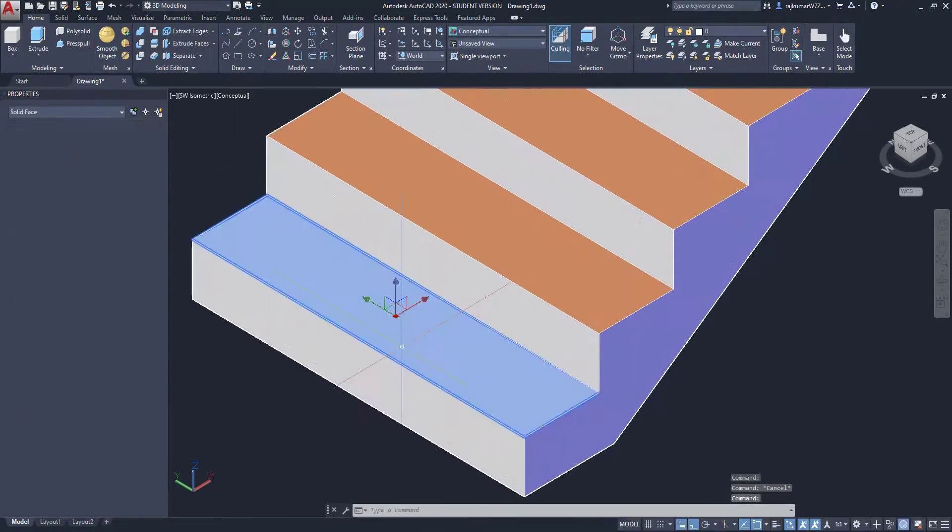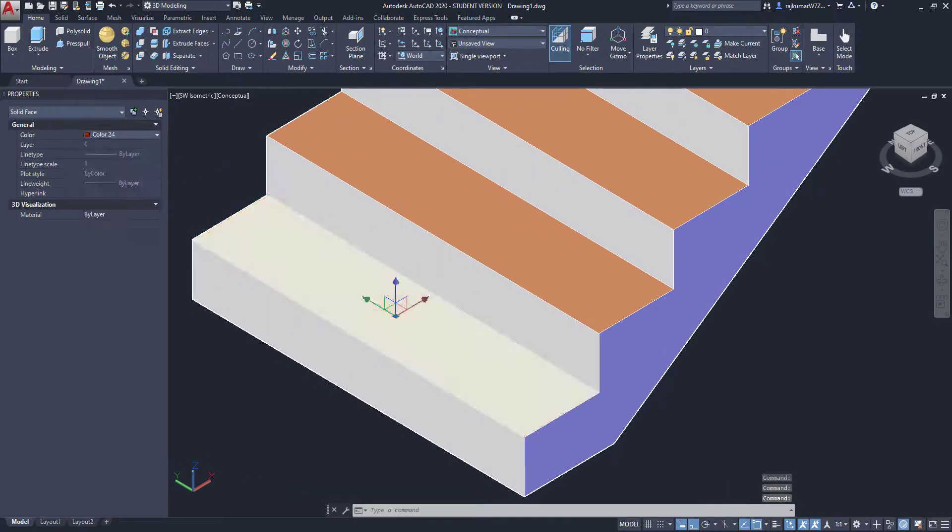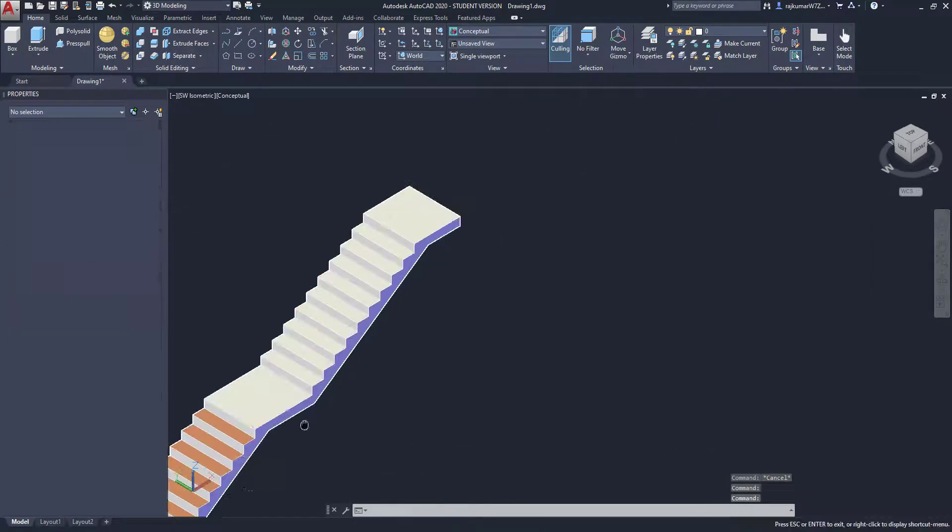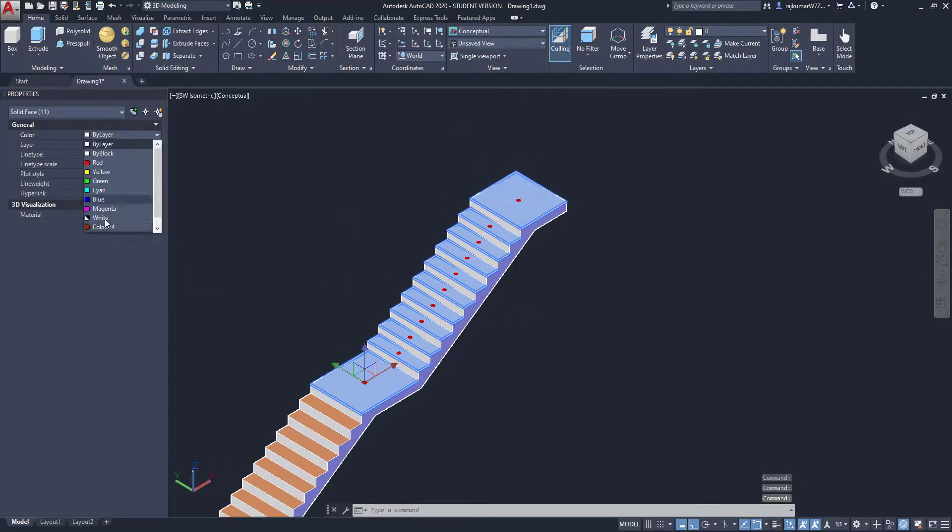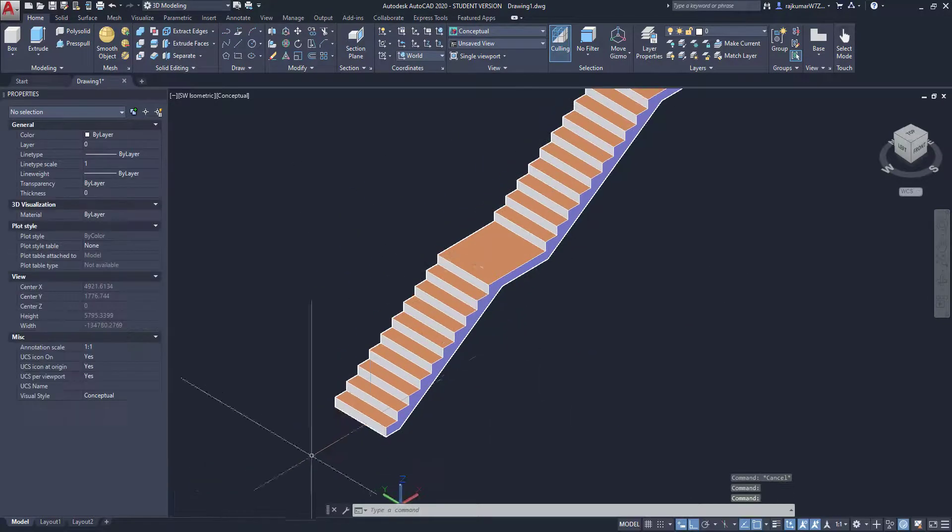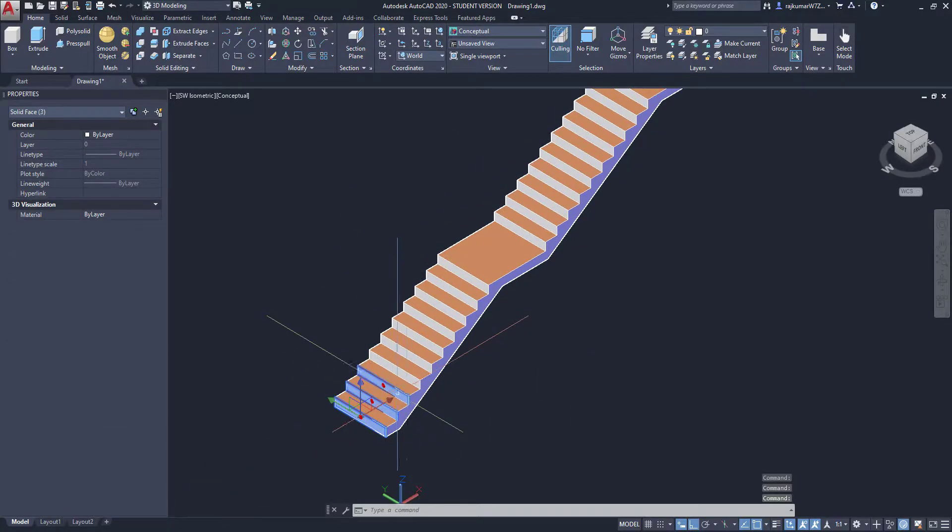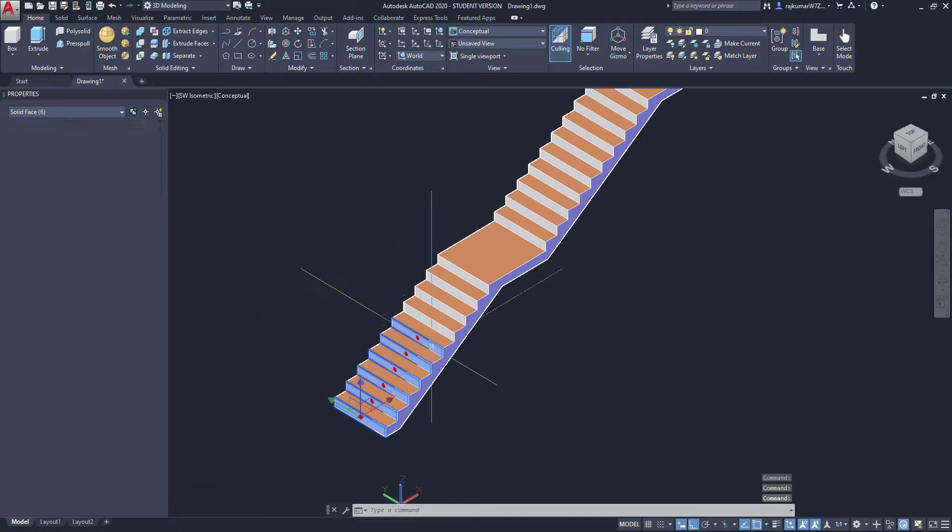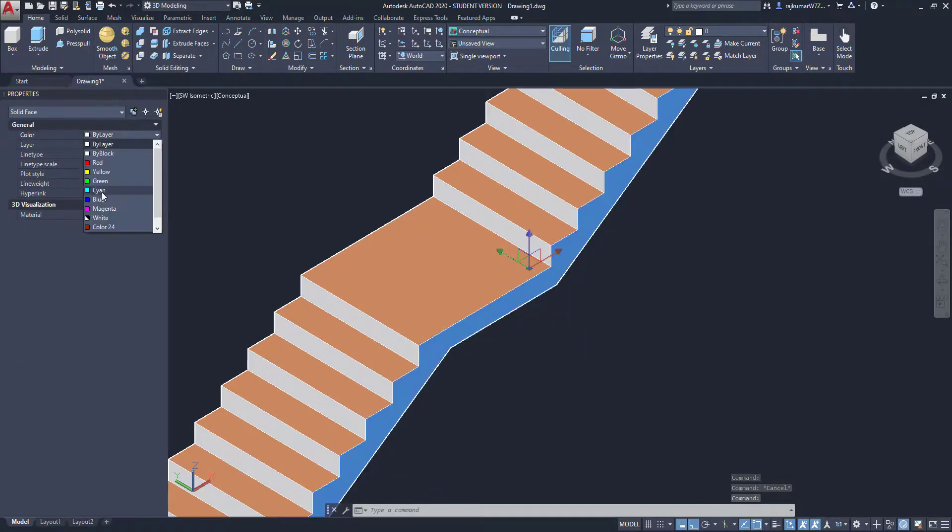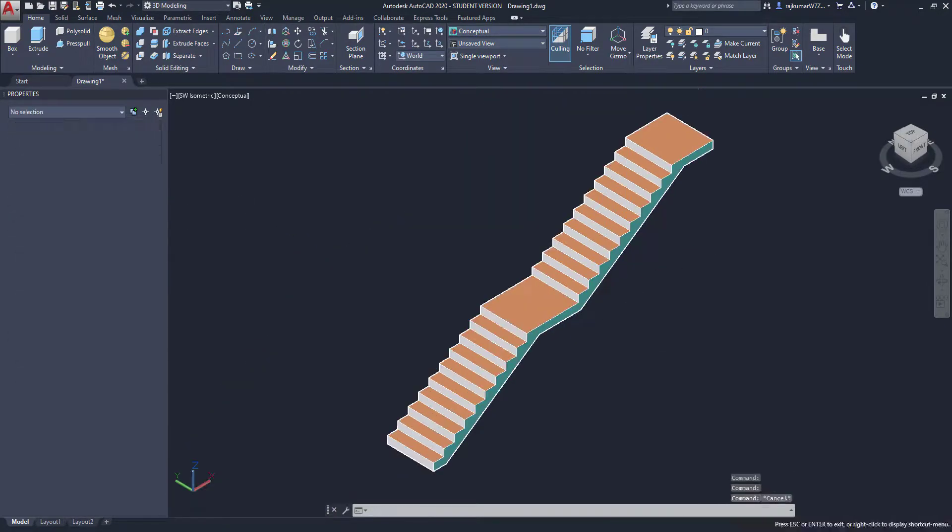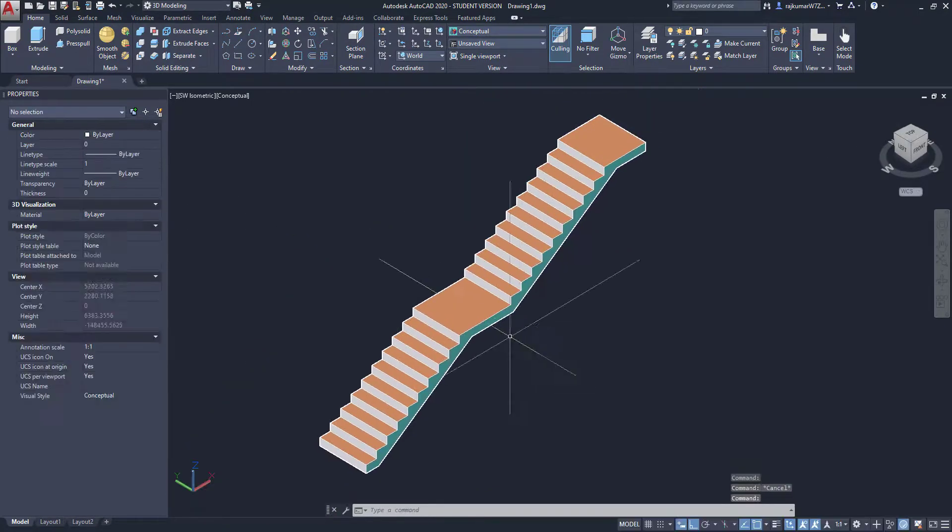Likewise you can change. So use the Ctrl and select the face. Separately select those faces. So likewise you can try it.